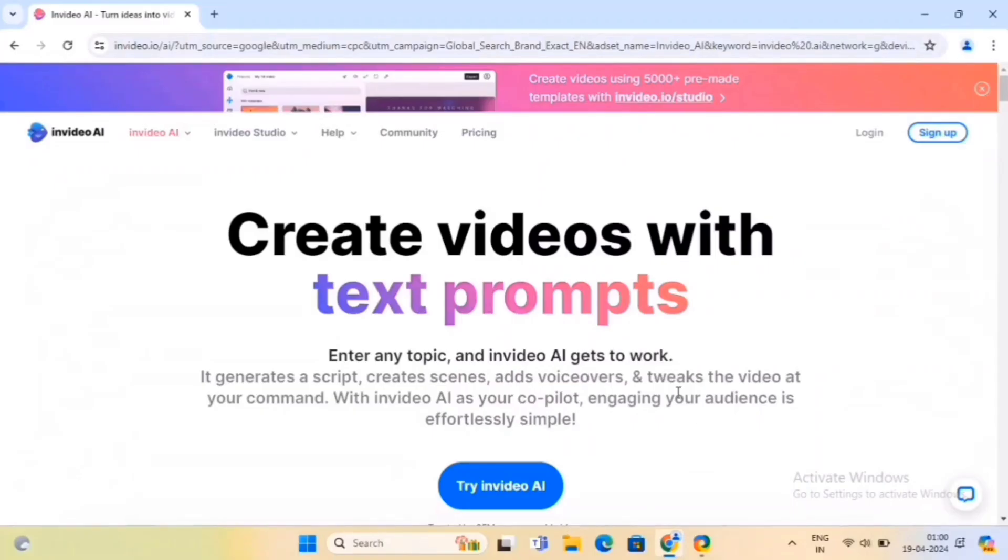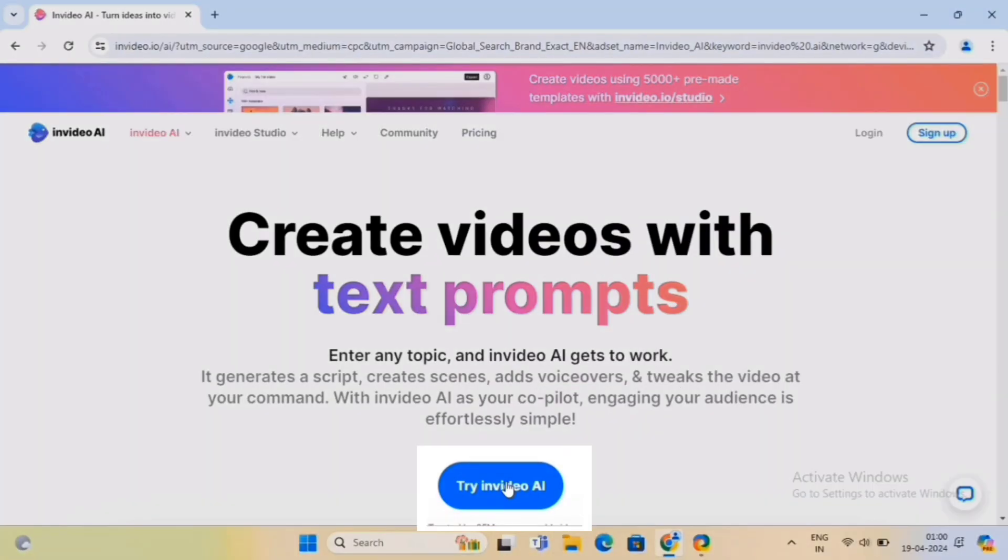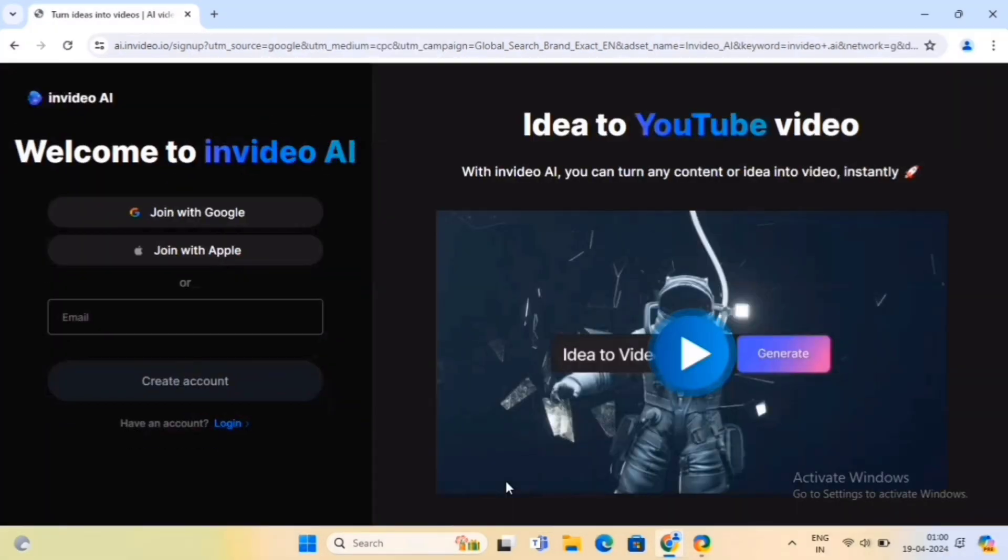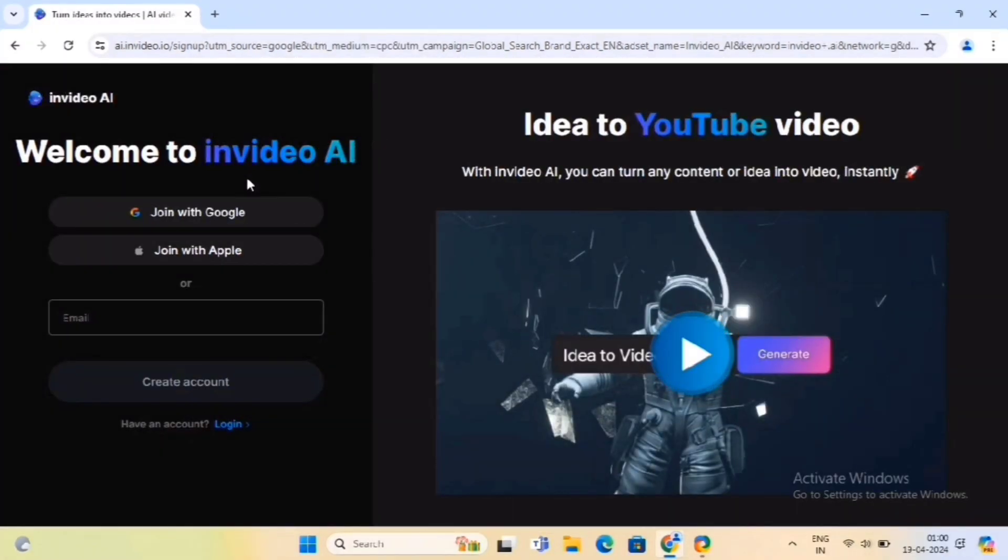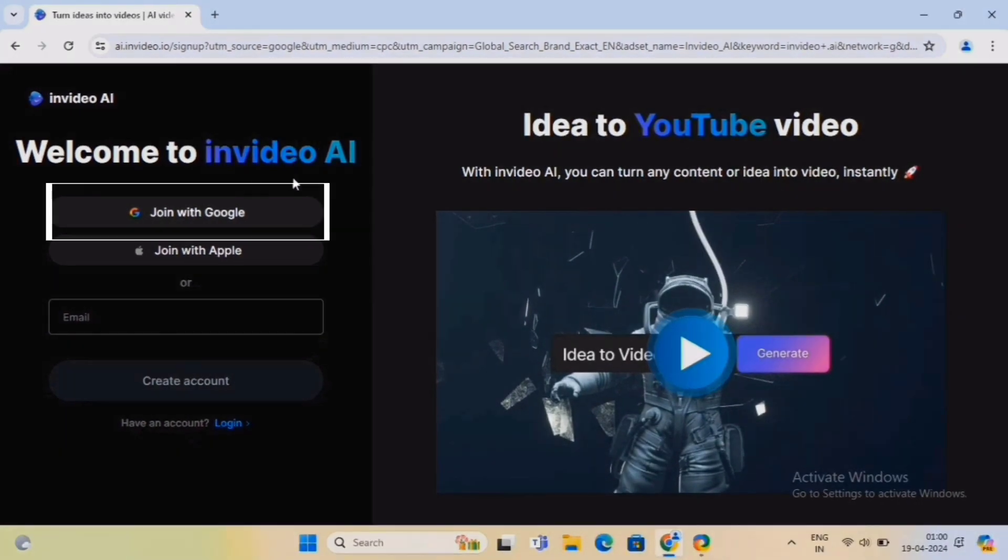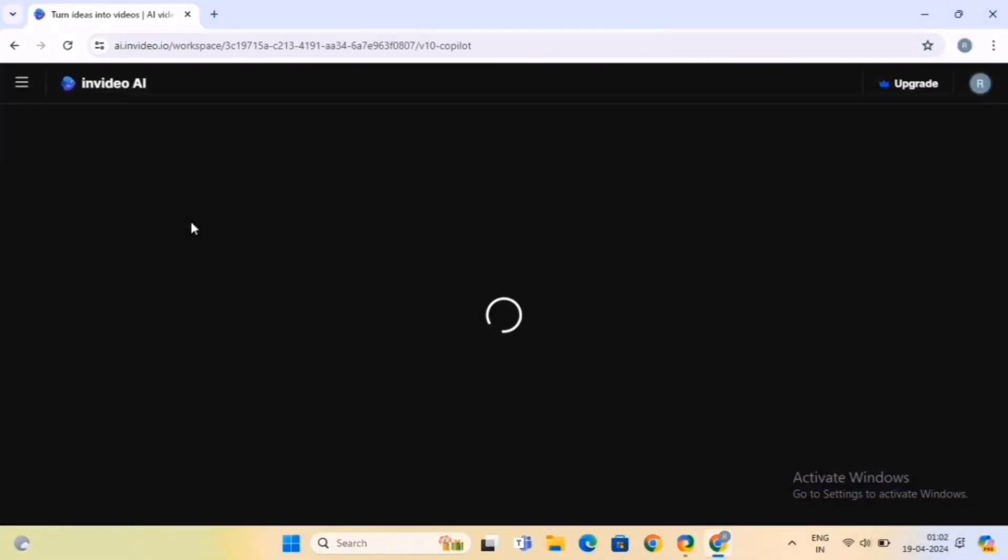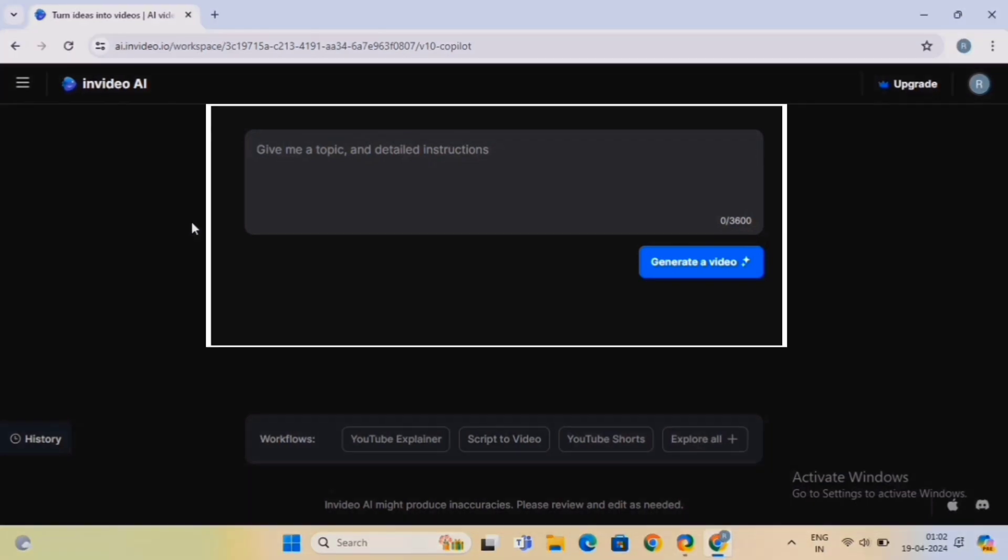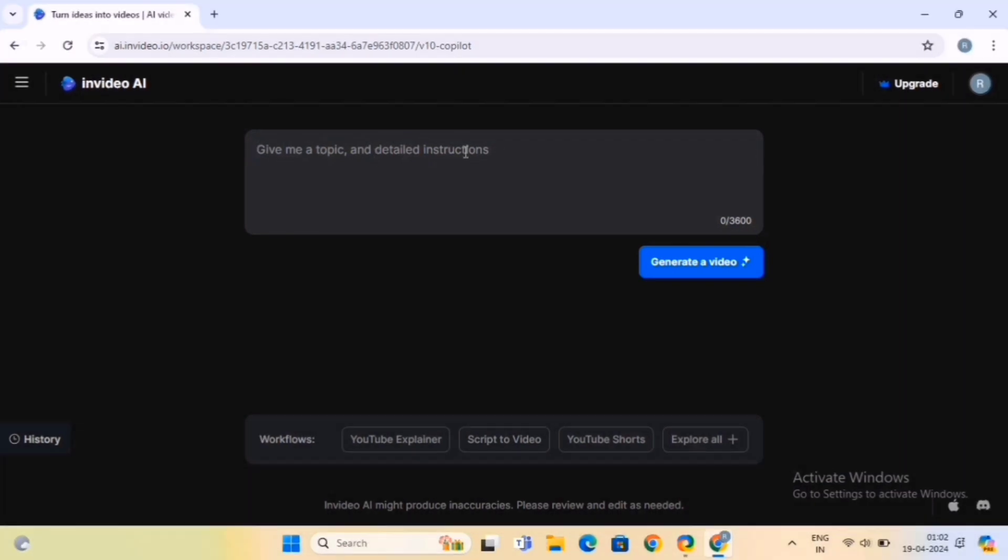It will take you on this page. Here you have to click on the Try InVideo AI button. Now simply sign in or log in using your email. We will proceed with the Google account. Next, it will redirect you to this page. Here, you'll see a text box where you can enter your prompts.